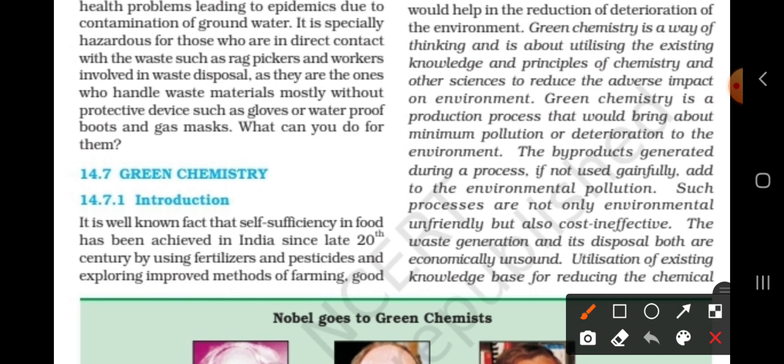The cost is not effective. Waste generation and its disposal are both economically unsound.